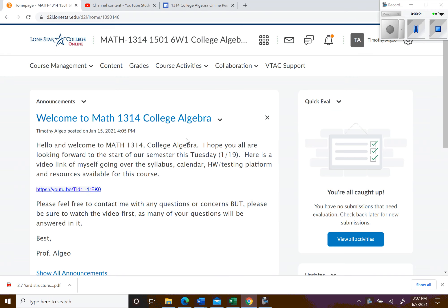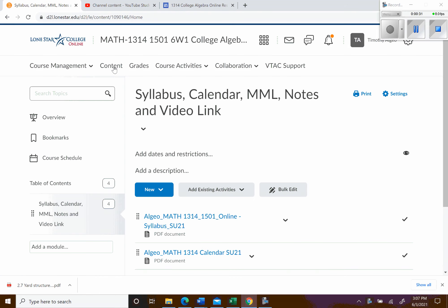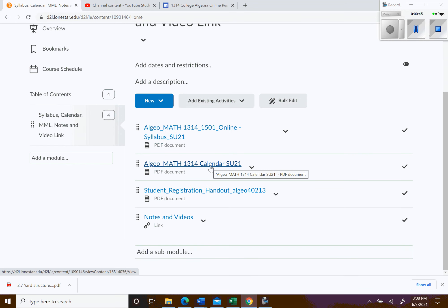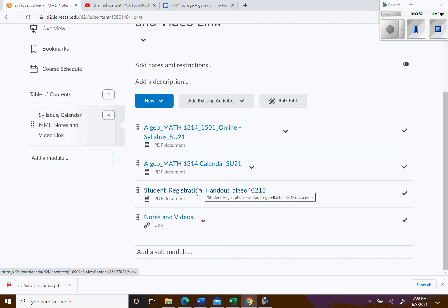Go ahead and click on the content when you get in here. There's not much to my D2L page but it has everything you need. The first thing we have is the syllabus, then a calendar which will be really important, then instructions on how to register for the platform where we'll complete our exams and homework — a program called My Math Lab — and the last link is to get to my videos and notes.